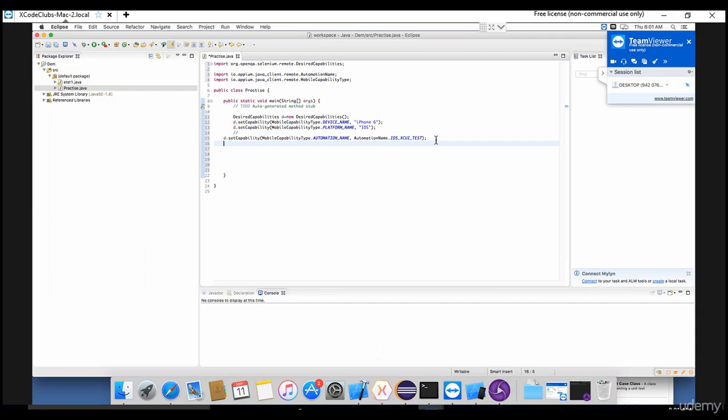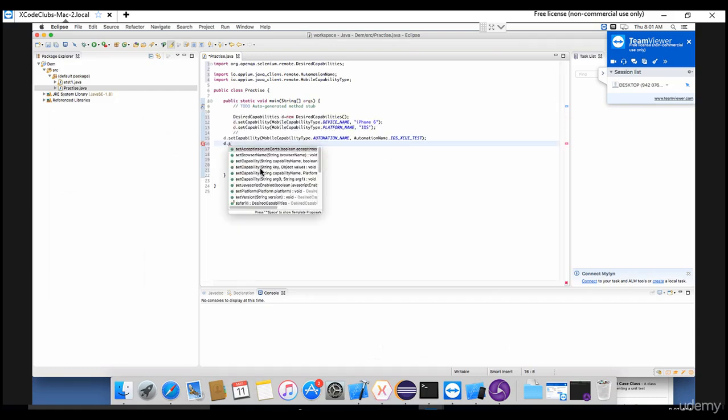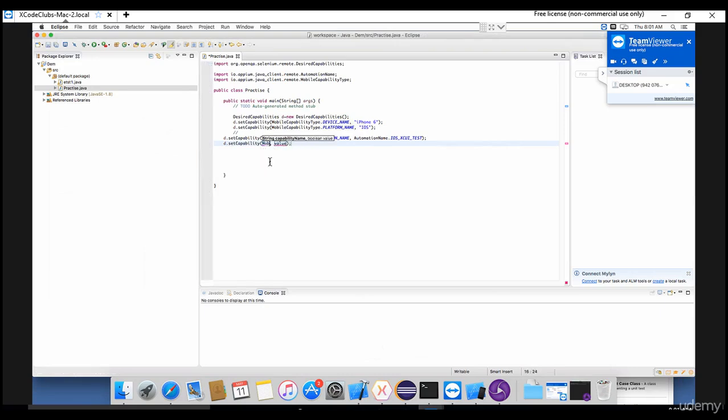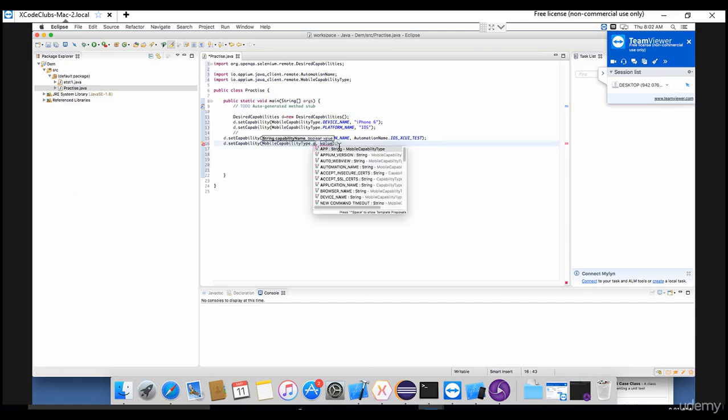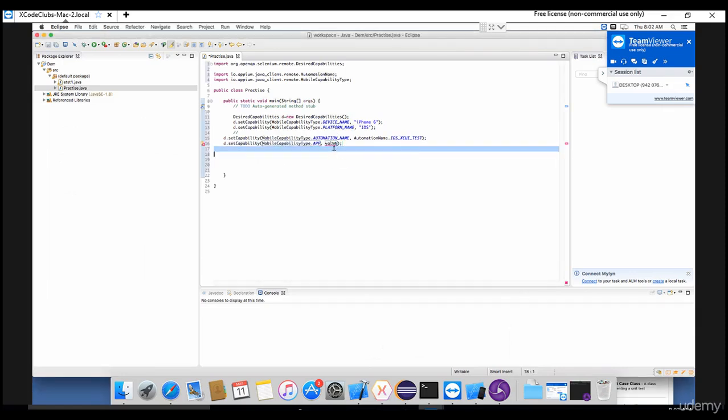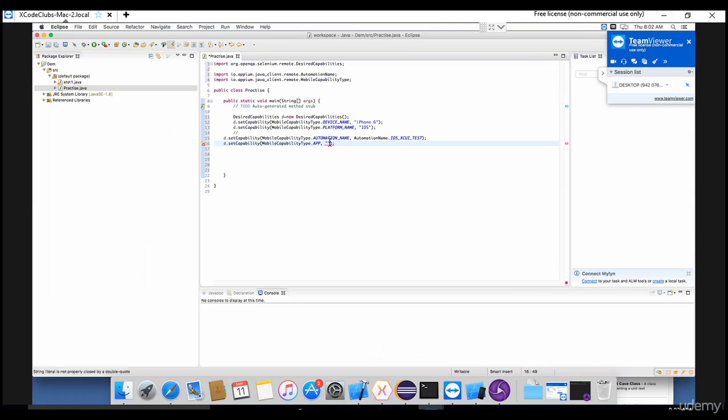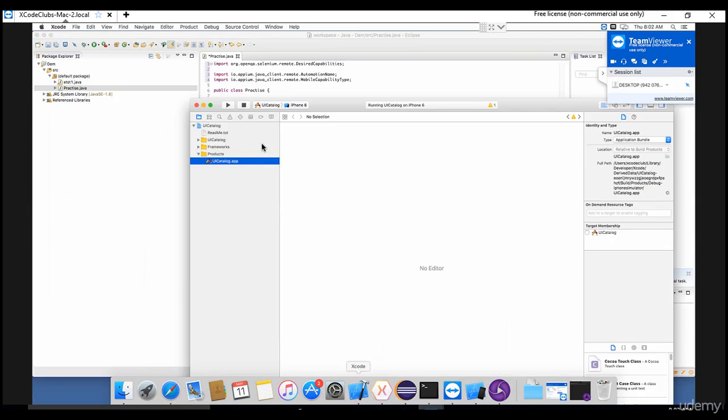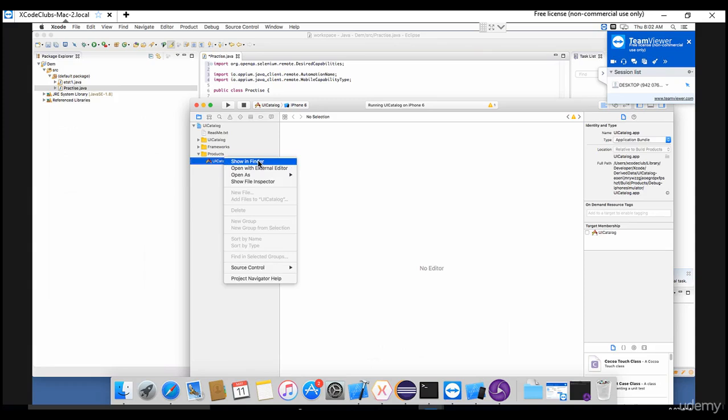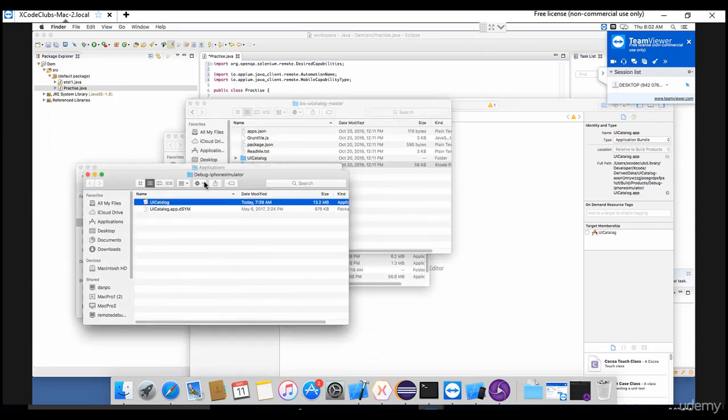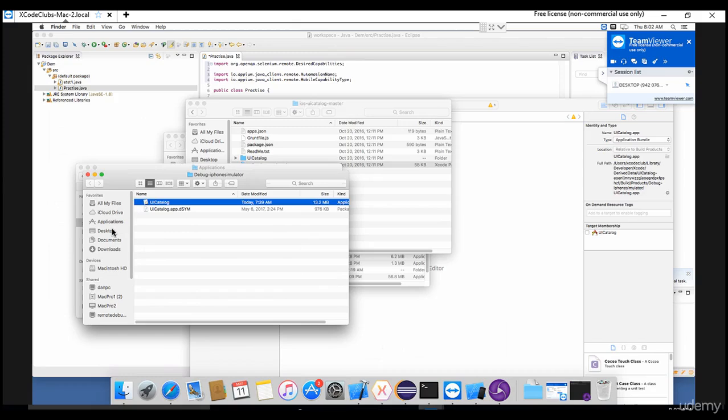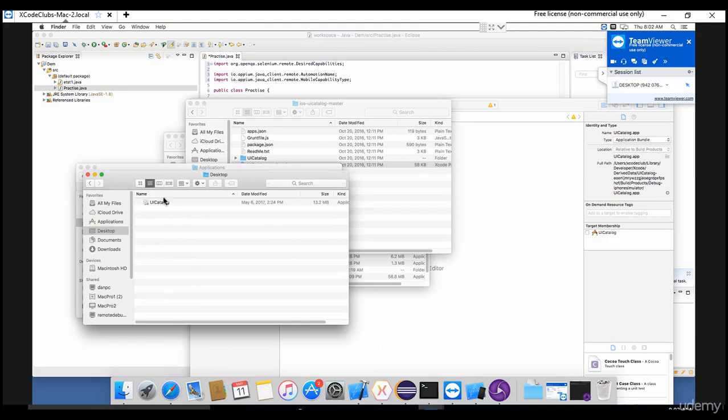So XCUITest, this is the step you need to add. And the last but not least, you need to provide app path, right? Where exactly the app is located. So let's provide that. Set capability, mobile capability type dot app. So my dot app file is located - when you have like this Xcode, you just copy this or just say show in finder. It's showing somewhere, right? Just move this into your desktop, that's it, so that you can provide the path from your desktop. Simple. Same thing - when you open that in finder, just drag that into desktop.